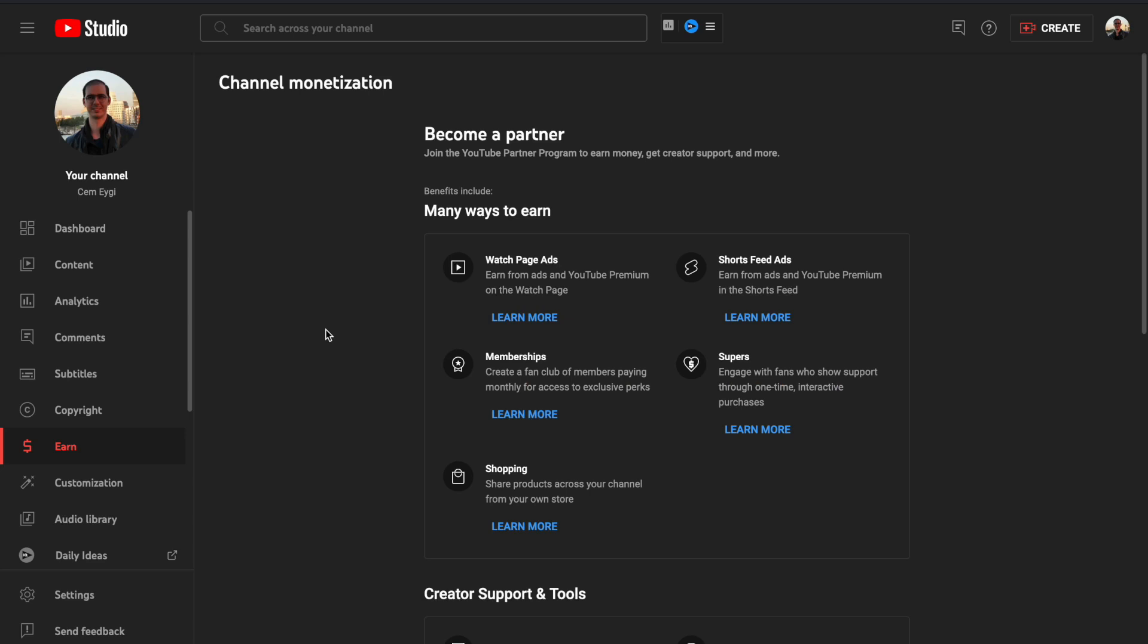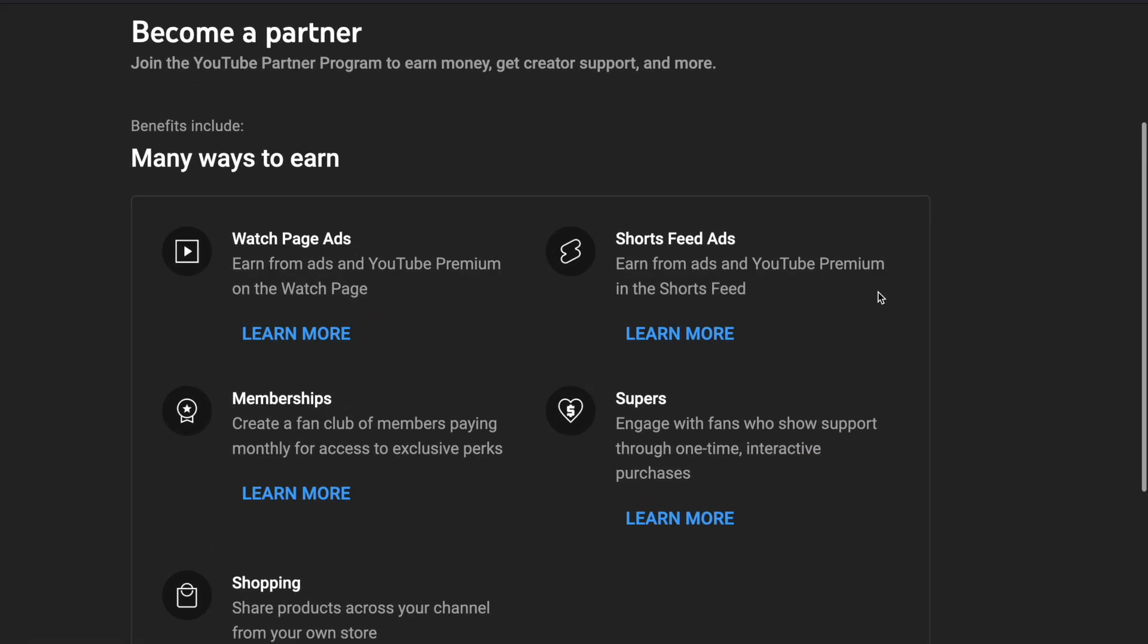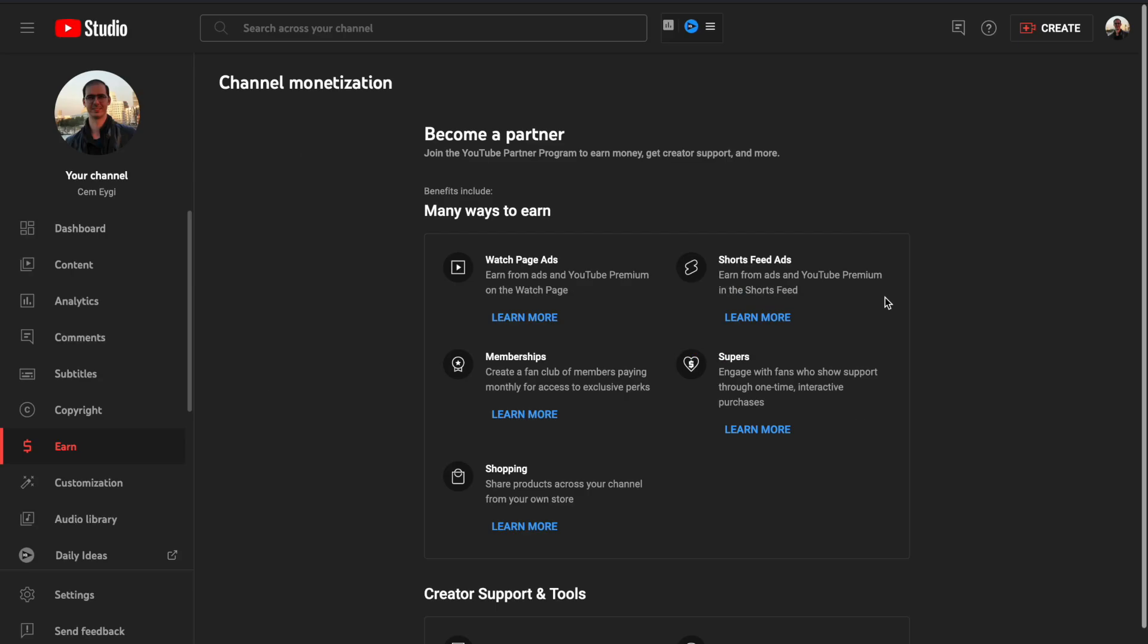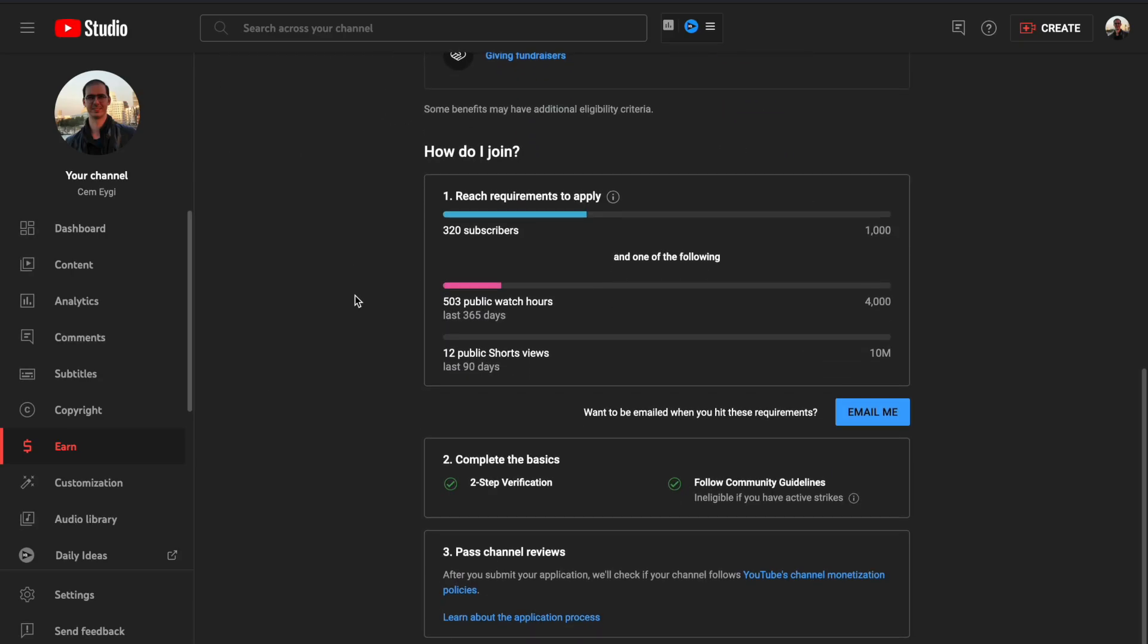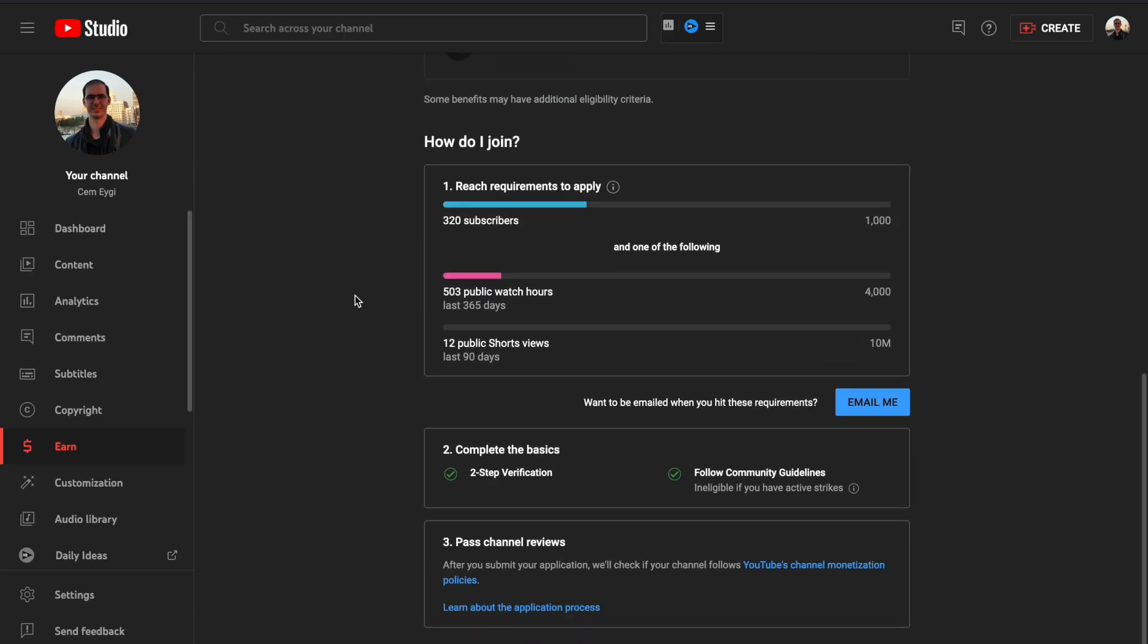You can also start earning money from your YouTube Shorts videos, which is another monetization alternative that YouTube gives us. If you want to learn more about it, check out my next video.